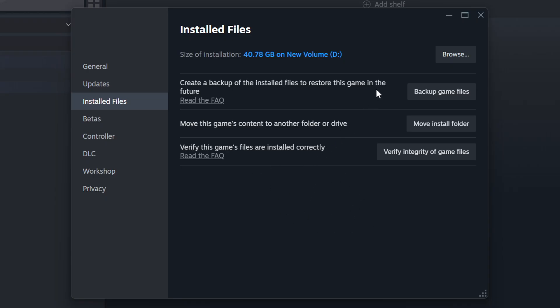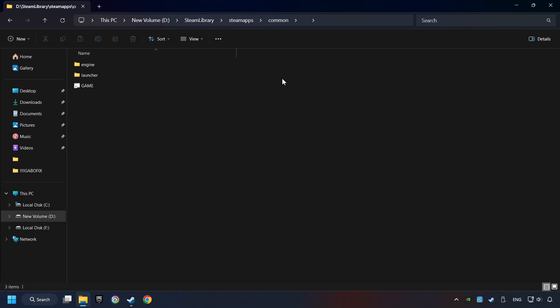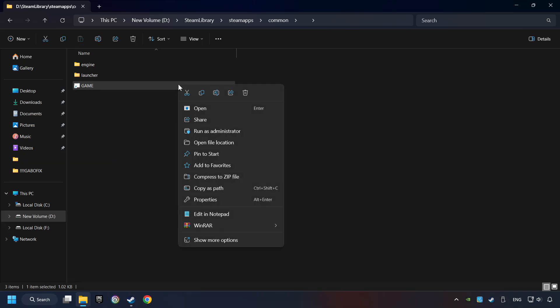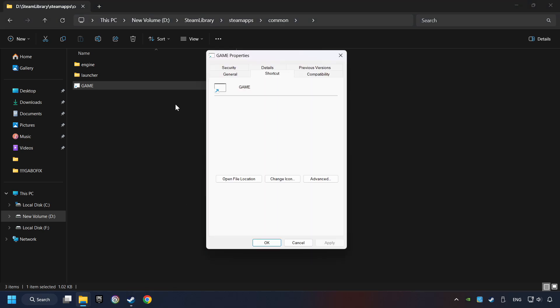When it's ready, click on the Browser button. Then right-click on the Game Application and click Properties.